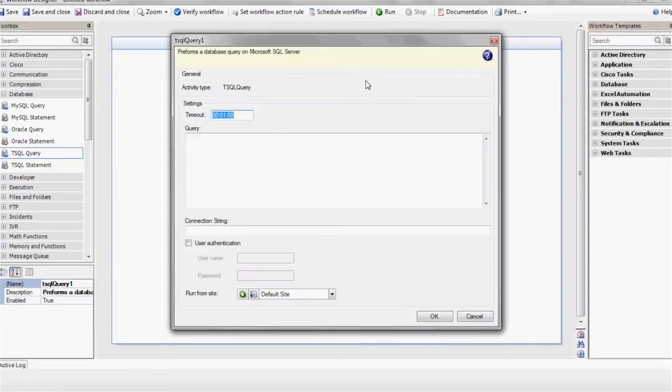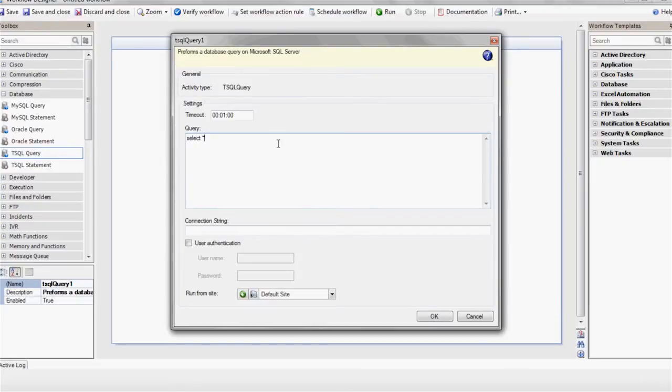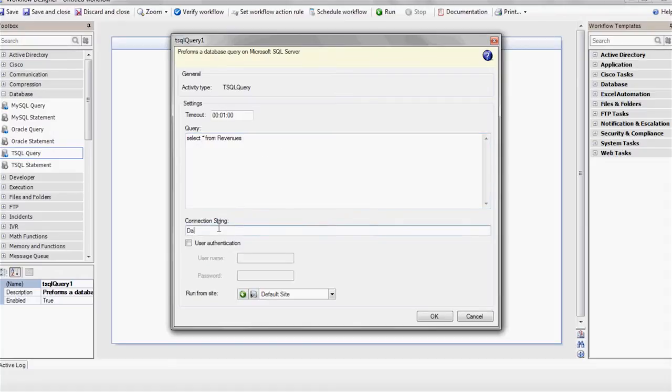Now let's type in the query. Enter in the database connection string.